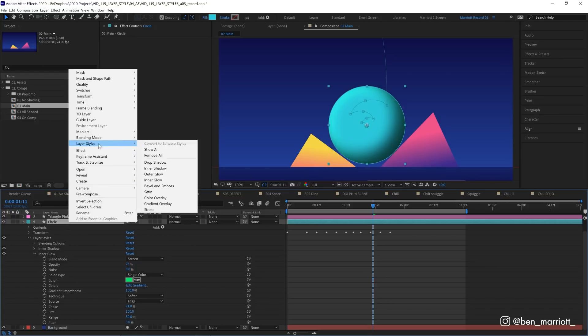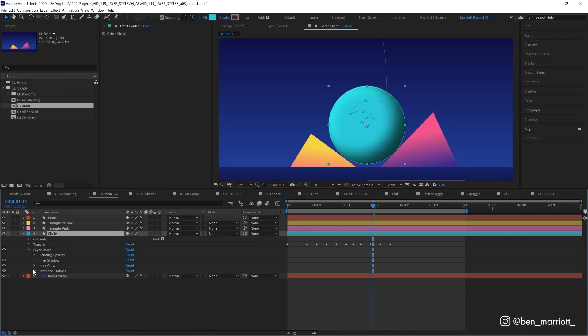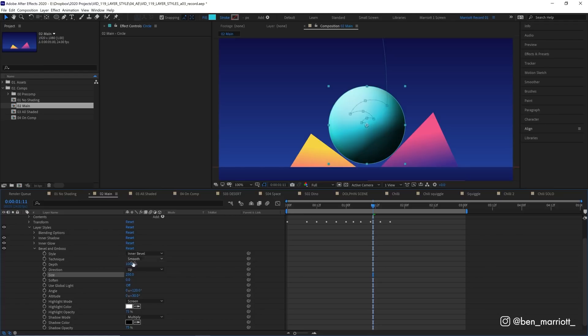Add that by right-clicking, layer style, bevel and emboss. Let's hide inner glow. Open up bevel and emboss. Let's change its size way up. And around 200, I think is pretty good. Once you get too far, you get this pointy shape in the middle. But I think just over 200 should be fine.